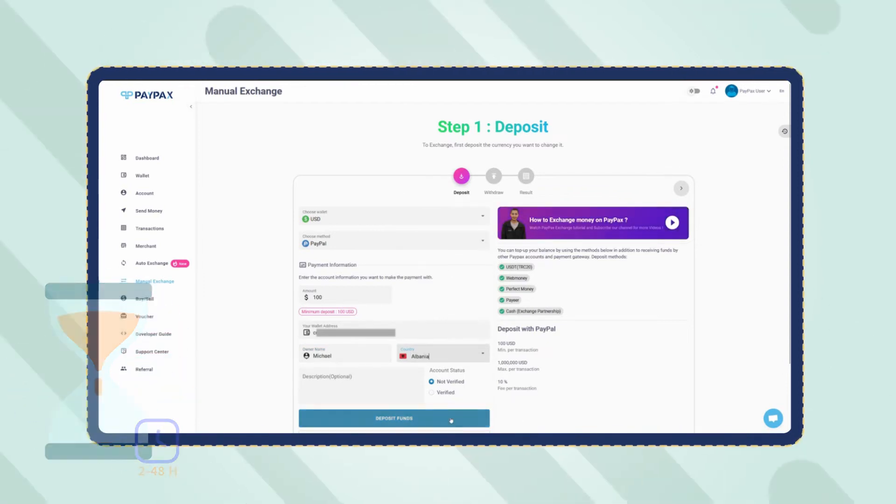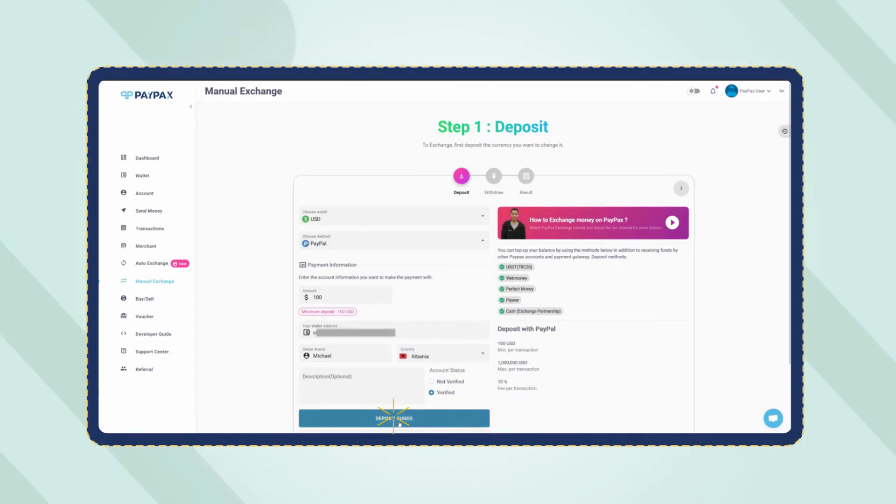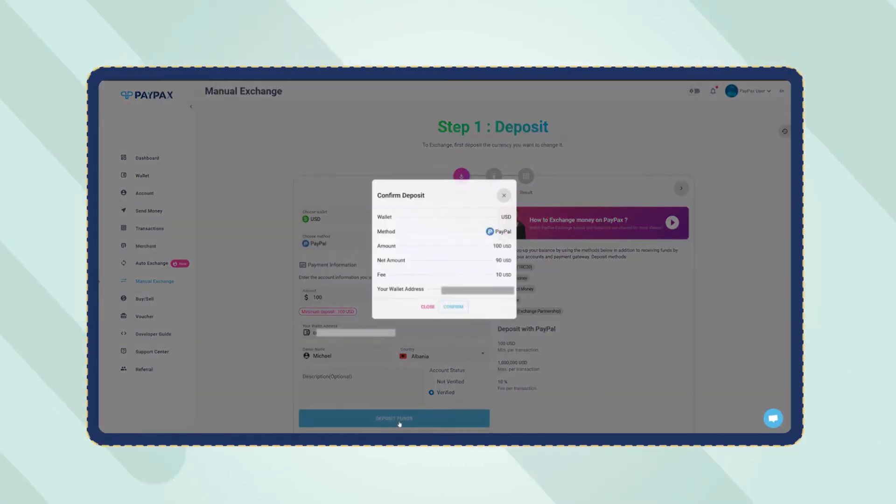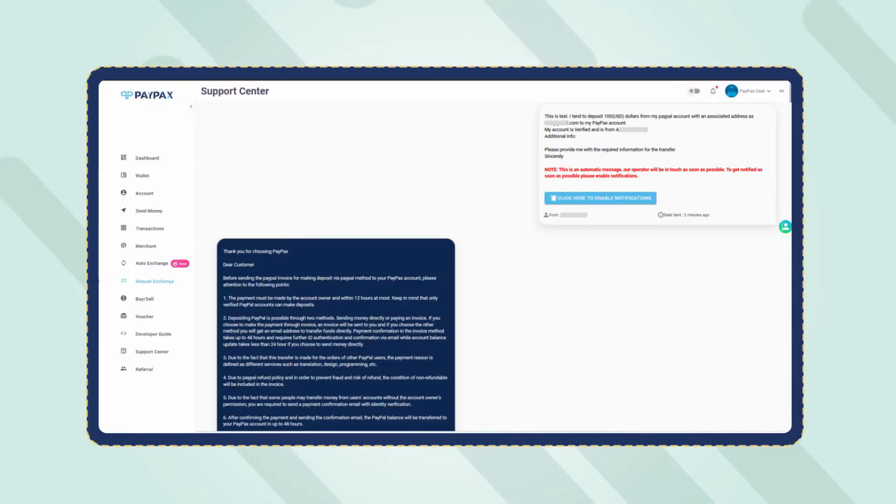Once you have entered all the required information, click on deposit funds. Now a ticket is created for your order automatically that explains the procedure and PayPax terms and conditions.